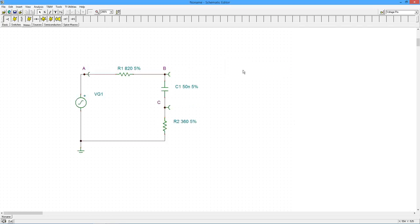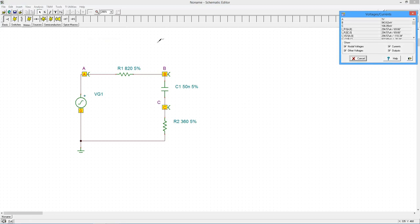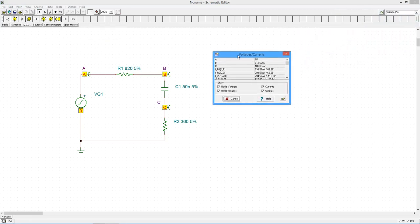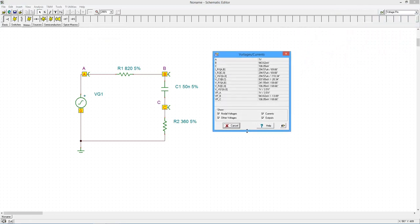Cool. Cancel the window and let's continue. You might be wondering if there is an AC version of the DC table of values function. No surprise here, there is. To see how it works, from the Analysis menu select AC Analysis Table of AC Results.